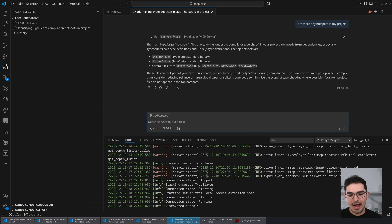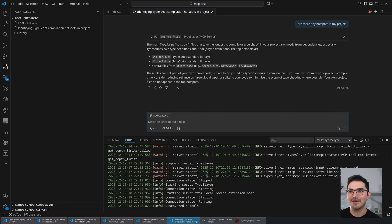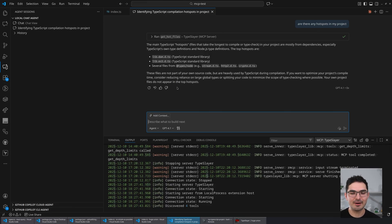I can almost guarantee you that if you work at a large enough company or have a big enough project, there are performance problems where you can shave like a hundred seconds off your CI — that's a real story — by making a five-line change. But the problem is knowing where to make that change.